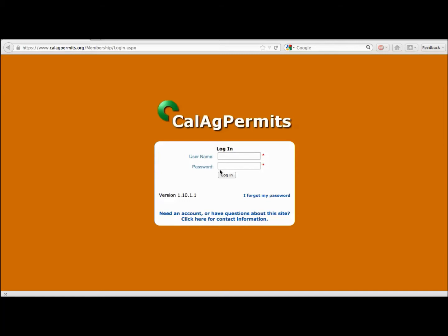As a CalAg Permits web user, you will be able to view information about your permit, review historical data related to your pesticide use reports, otherwise known as PURs, and submit PURs and notices of intent online directly to your local county agriculture commissioner's office. You will also be able to access and use the complete public user's guide, which provides more detailed information about this application and how to use it.